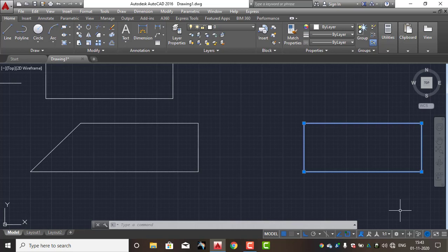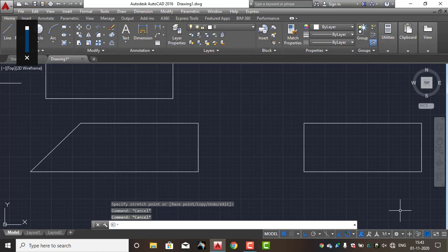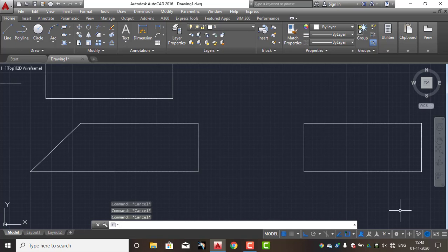If you want to use a join command, then you can use a stretch. Now you have a doubt. I will do a stretch with a join and region - I will do them separately.